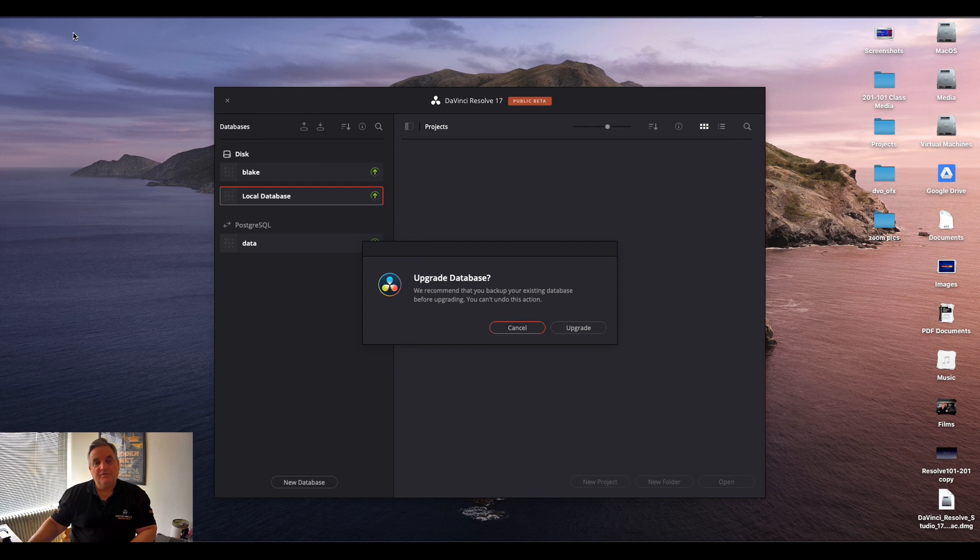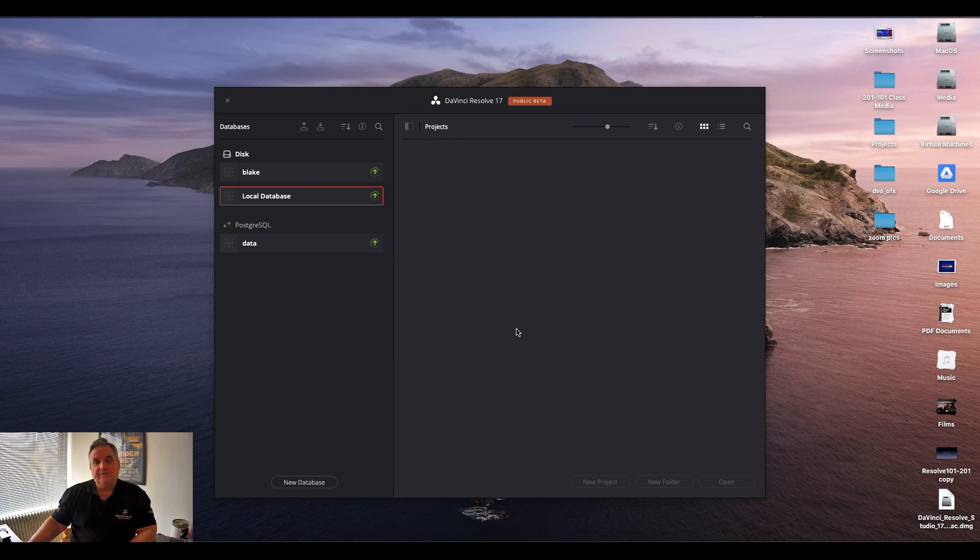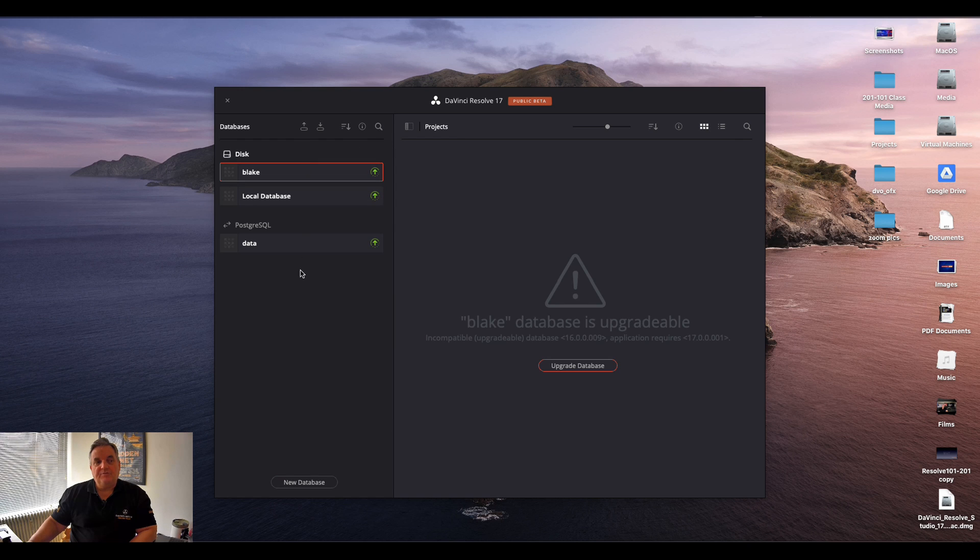Now as you can see you're greeted with this window and it asks if you want to upgrade your database. Now what I would say here is click on cancel at first. Select the databases that you want to back up. So first back up all these databases.